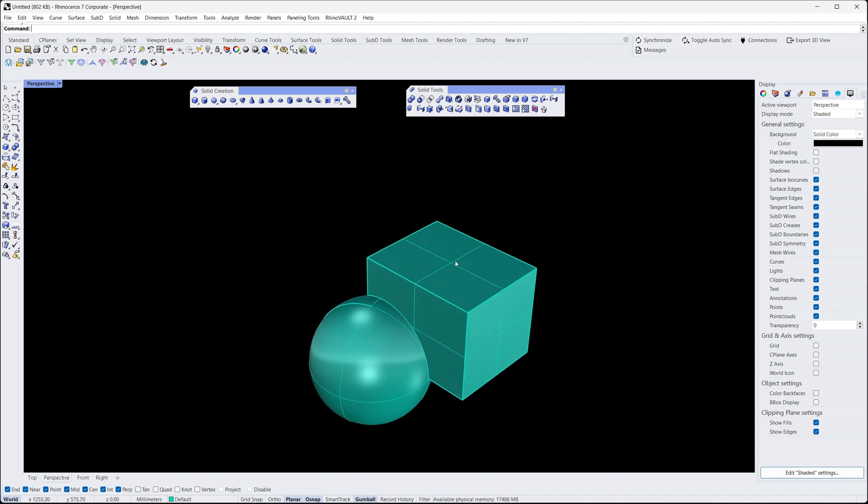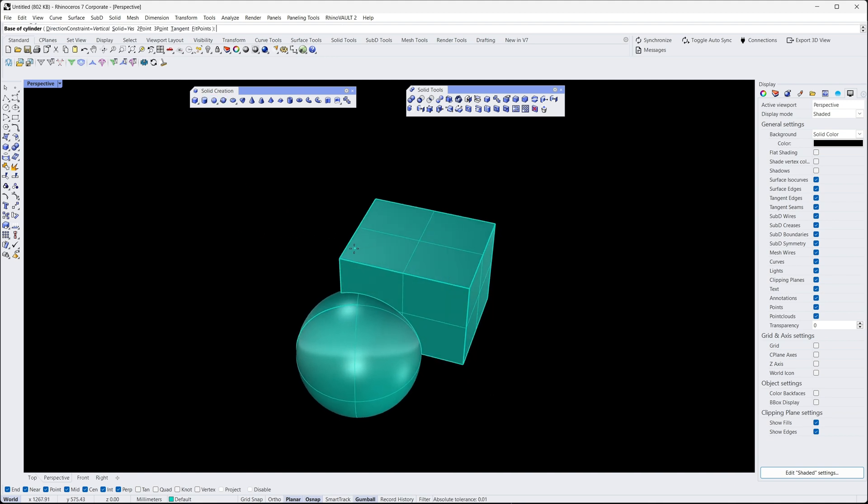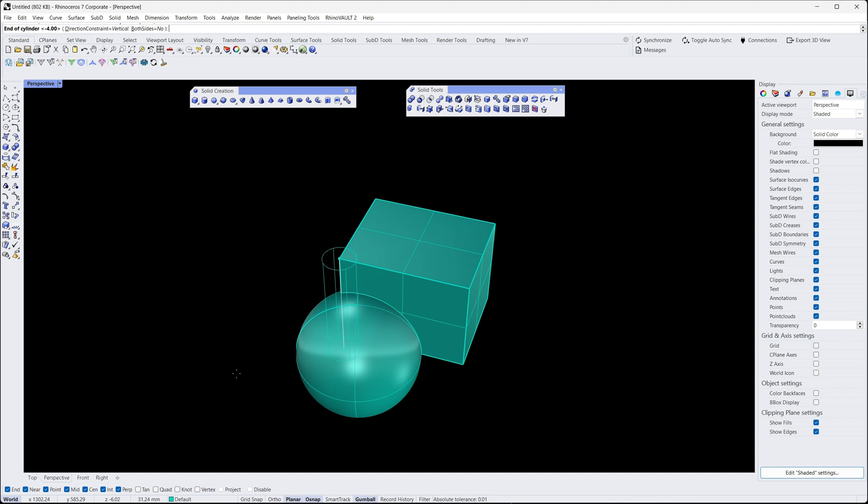Next, let's perform a difference operation. We'll start by creating another shape, this time a cylinder. We'll place the cylinder on top of the merged sphere and cube object.